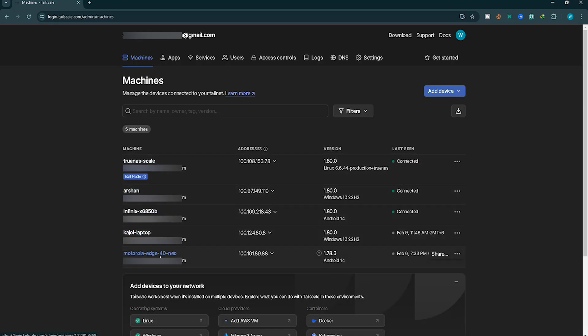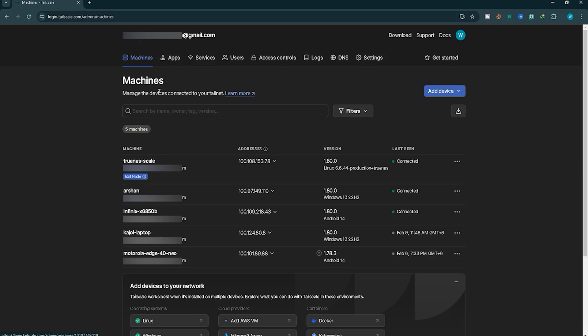As you can see inside the Tailscale app's admin panel, all our machines are visible. To achieve this, you first need to create an account in the Tailscale app and log in. In my case, I used a Google account, but you can use any account of your choice.